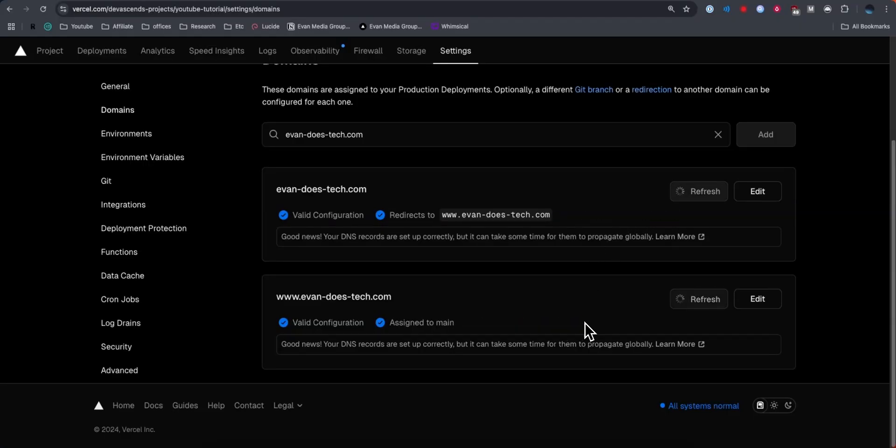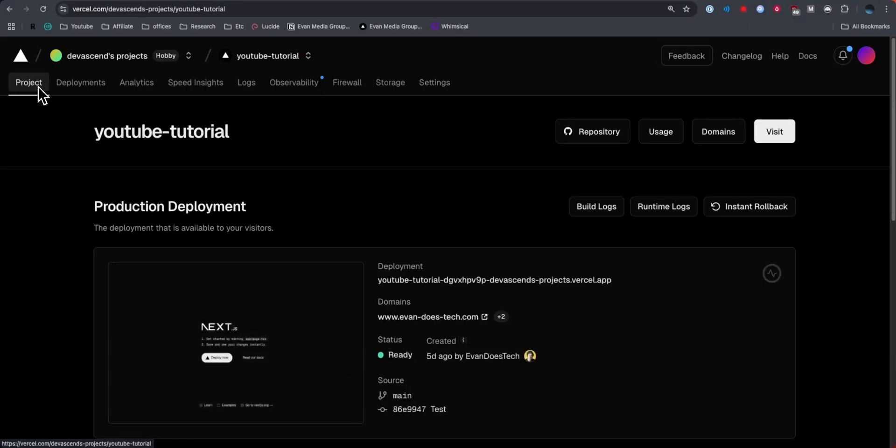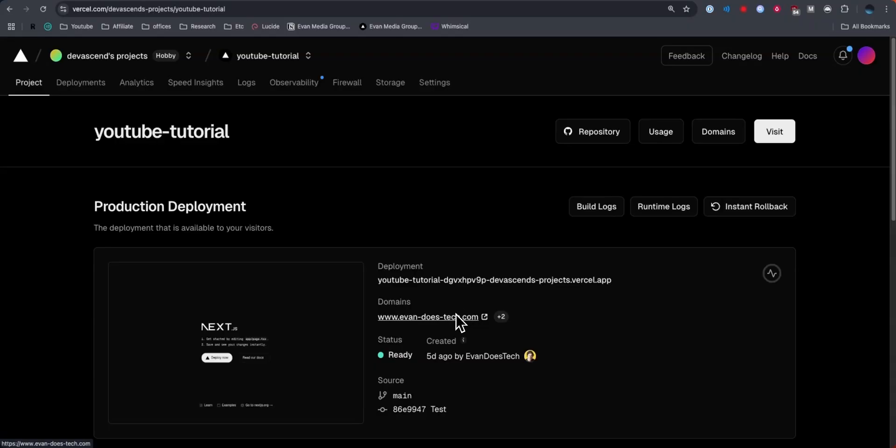Once they finish generating, these domains are successfully connected to your Vercel project. If we go back to the project page on the top left, we can see that the domain is now under the domains section here. If we were to go ahead and click on this, it would take us to our website. That's how you can connect a Squarespace domain to your Vercel project.